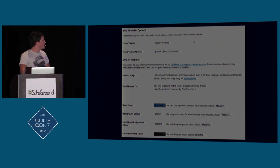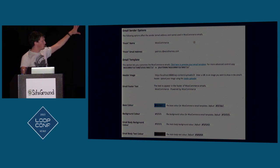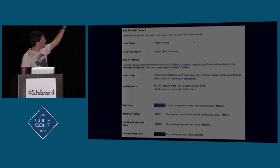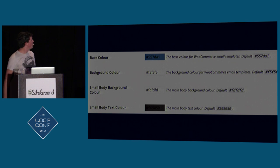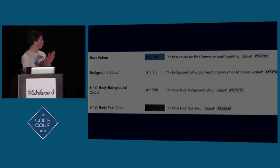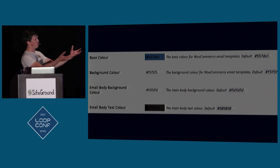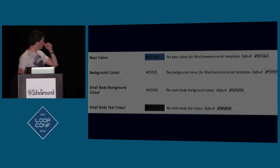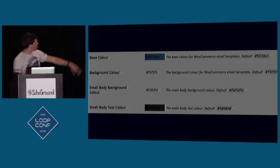This is a settings page from within WooCommerce — I'm picking apart my own example because I think we can do better. When you order a product in WooCommerce it sends you an email, and you can customize how that email looks. But this page is hard to understand. The first section deals with colors — there's a 'base color' and I have no idea what that means. There's also a background color and an email body background color, which sound pretty similar unless you understand how HTML emails work.